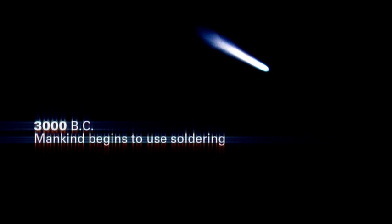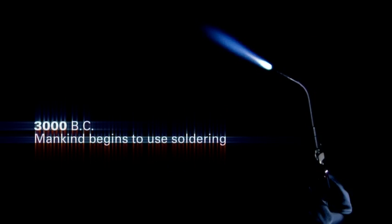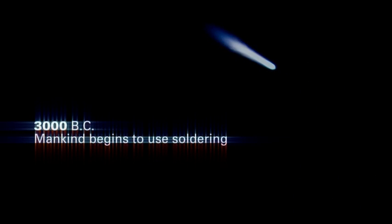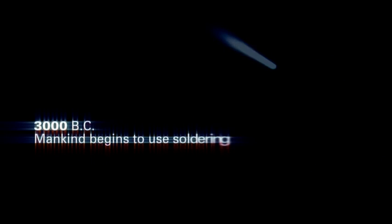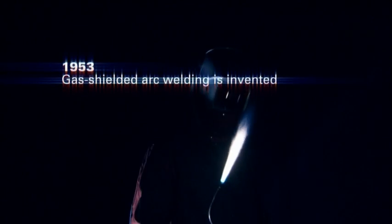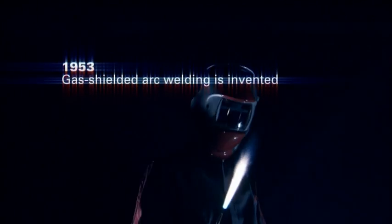3,000 BC, mankind begins to use soldering. 1953, gas shielded arc welding is invented.